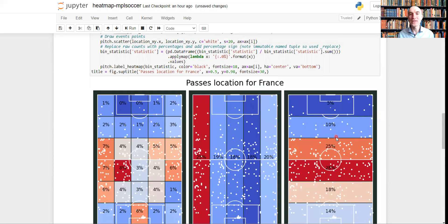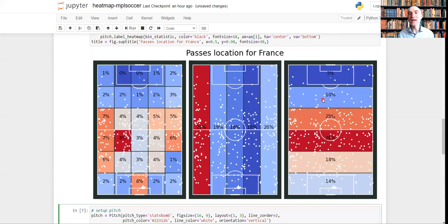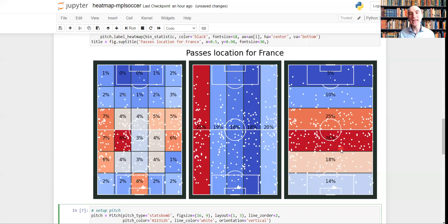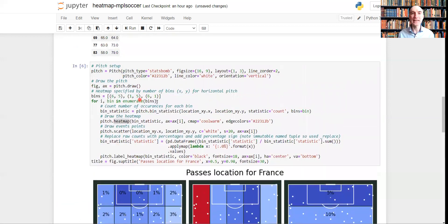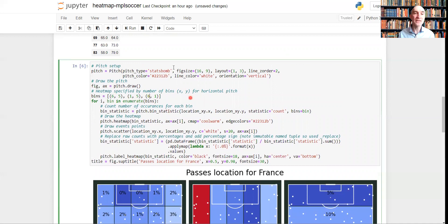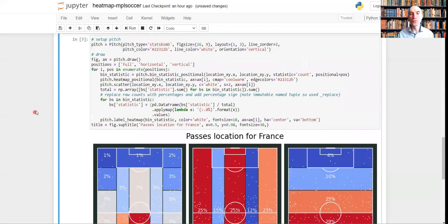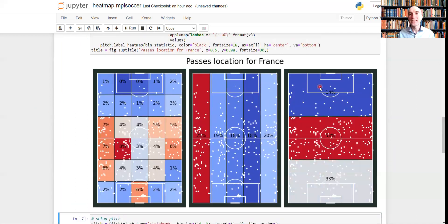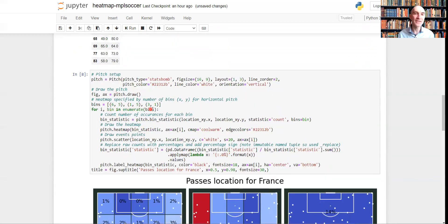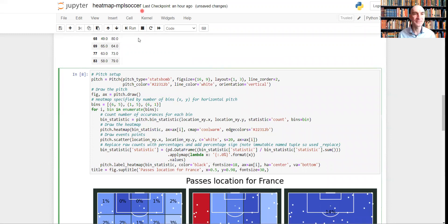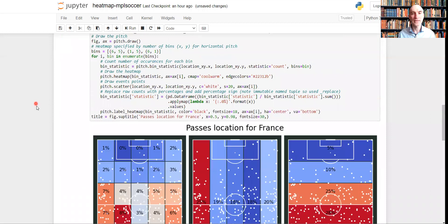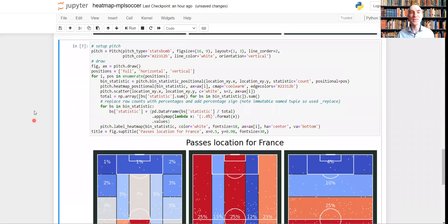And one more thing, for example, some coaches, some analysts, they prefer to divide this pitch, I'm referring to the third one, this pitch into three segments. So they divide the pitch by three thirds. And you can do this easily. For example, here, instead of six, you can write three. And you will get this division by three, which is very common in football world. So it's not that difficult as you see. Let's change it back.